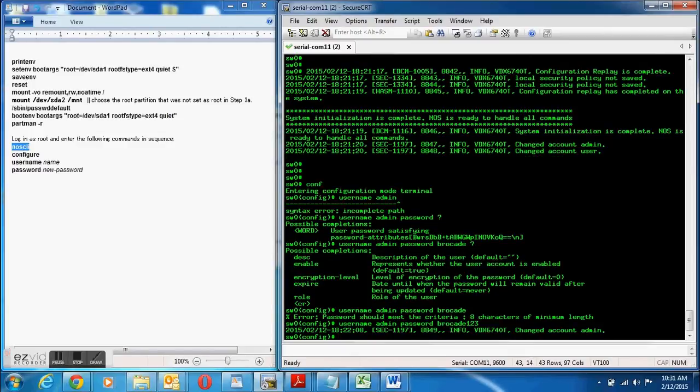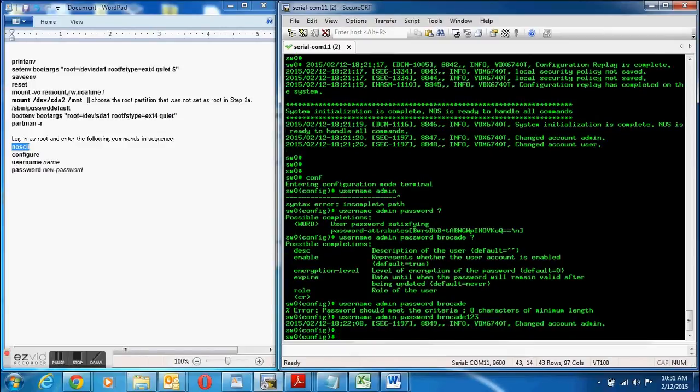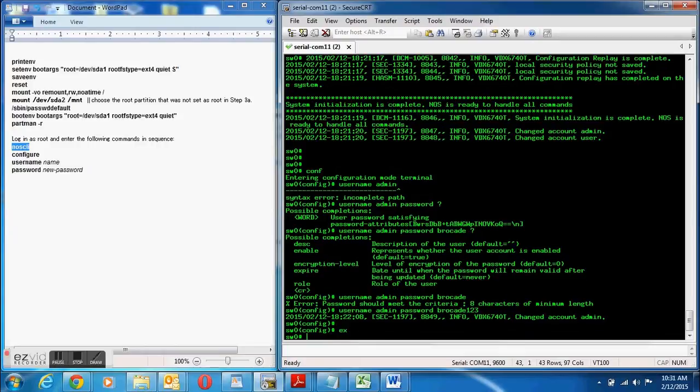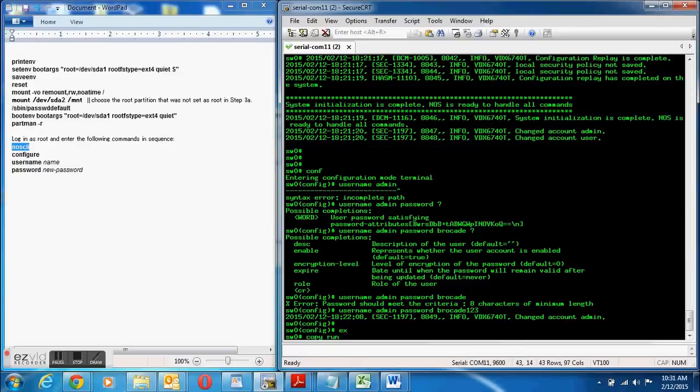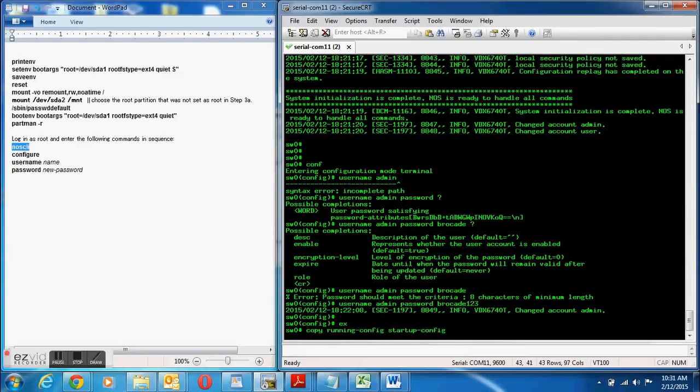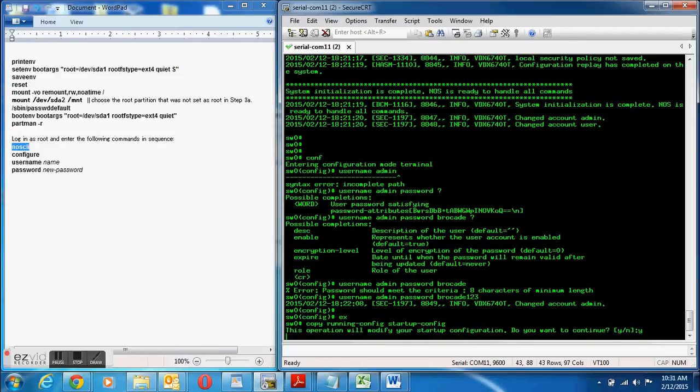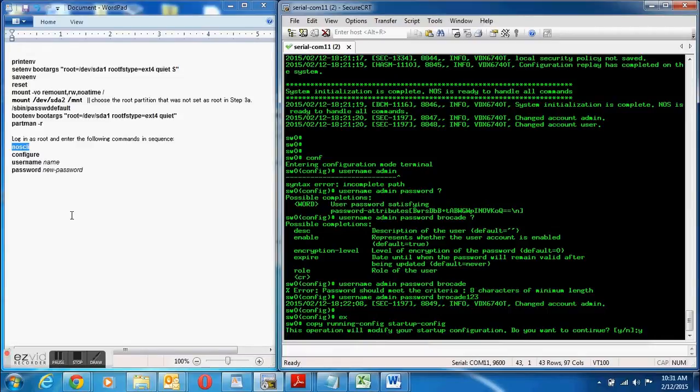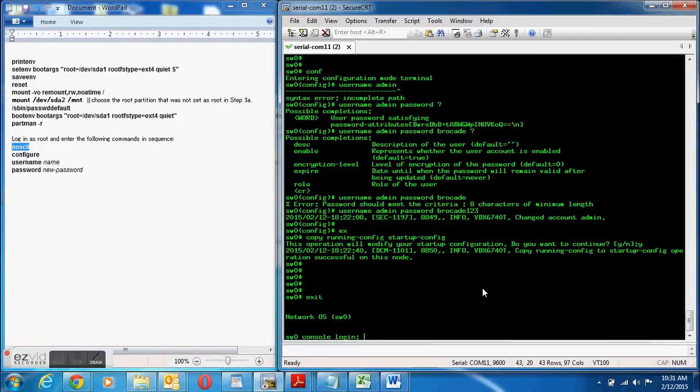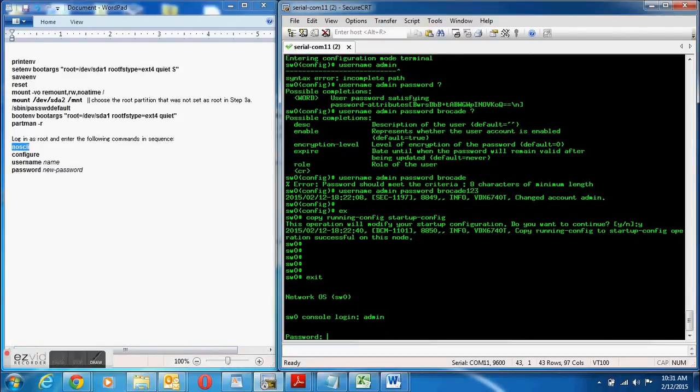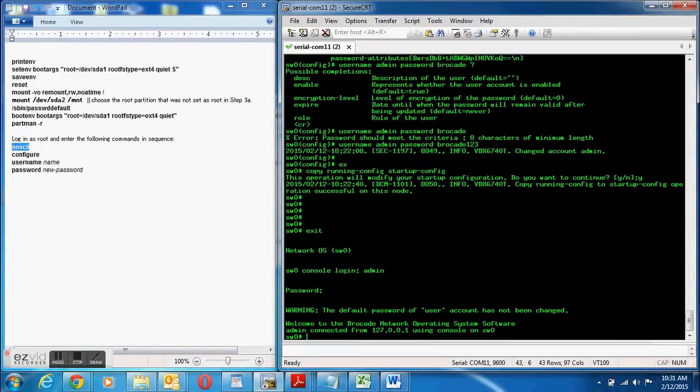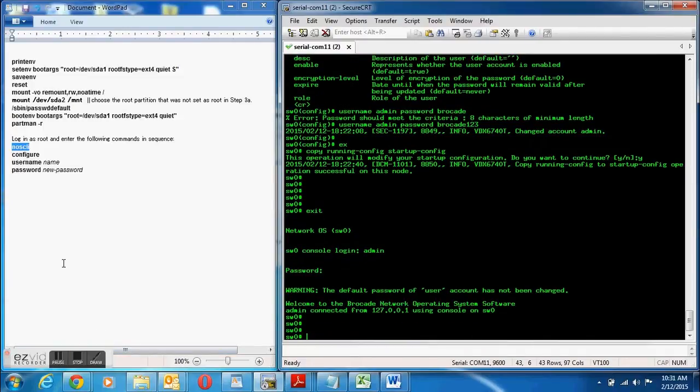And now I've set the admin privilege username and password to admin and brocade123 and I'm back in the switch. That's the password recovery. Thanks for watching, stay tuned.